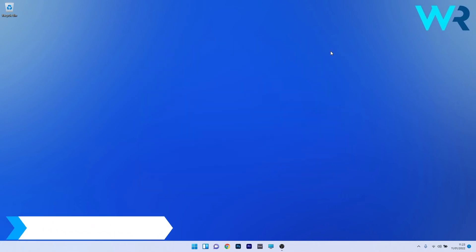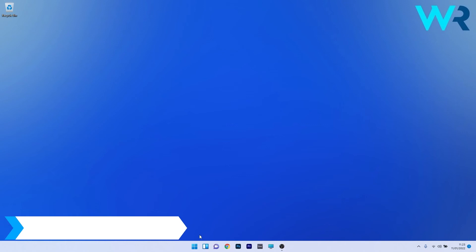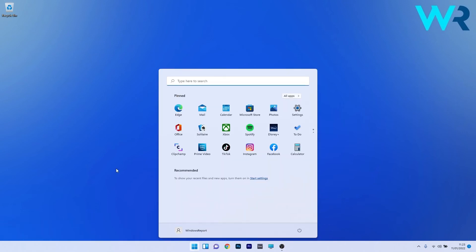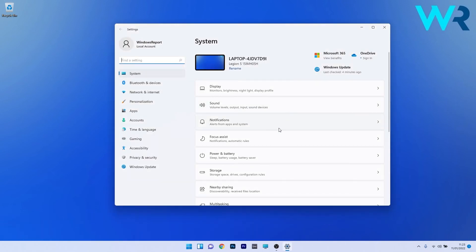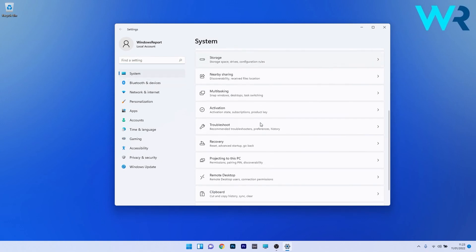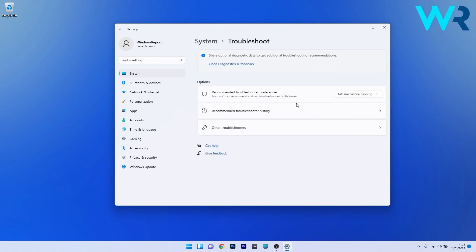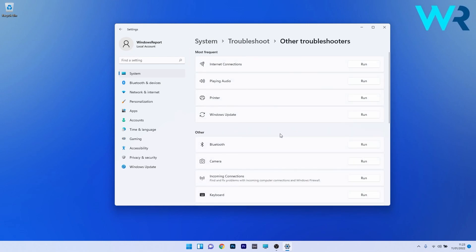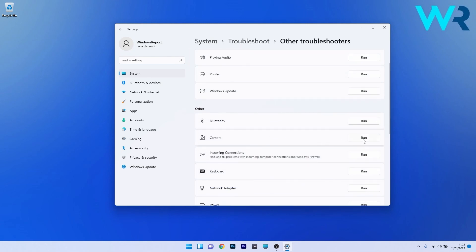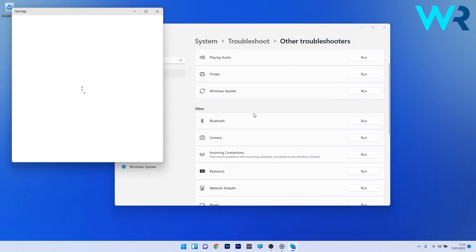And lastly another useful solution is to troubleshoot the camera. To do this, press the Windows button, then select the settings icon. Afterwards make sure to click on System on the left pane, and then on the right side scroll down until you find the Troubleshoot section and click on it. Now select Other troubleshooters, and lastly make sure to click on the Run button next to the Camera section. Now Windows will try to find any issues and fix them as soon as possible.